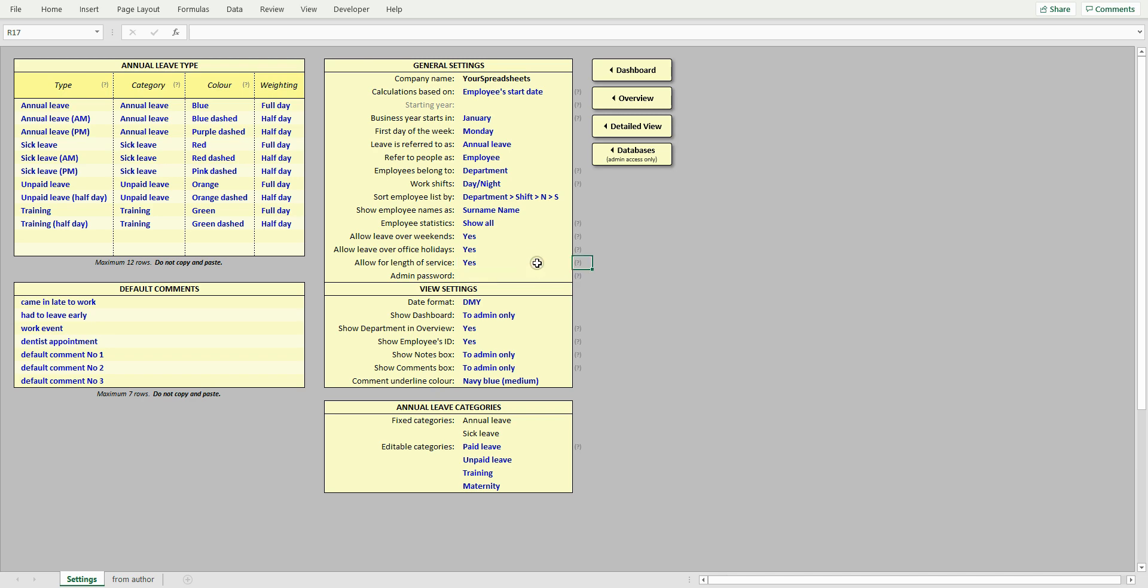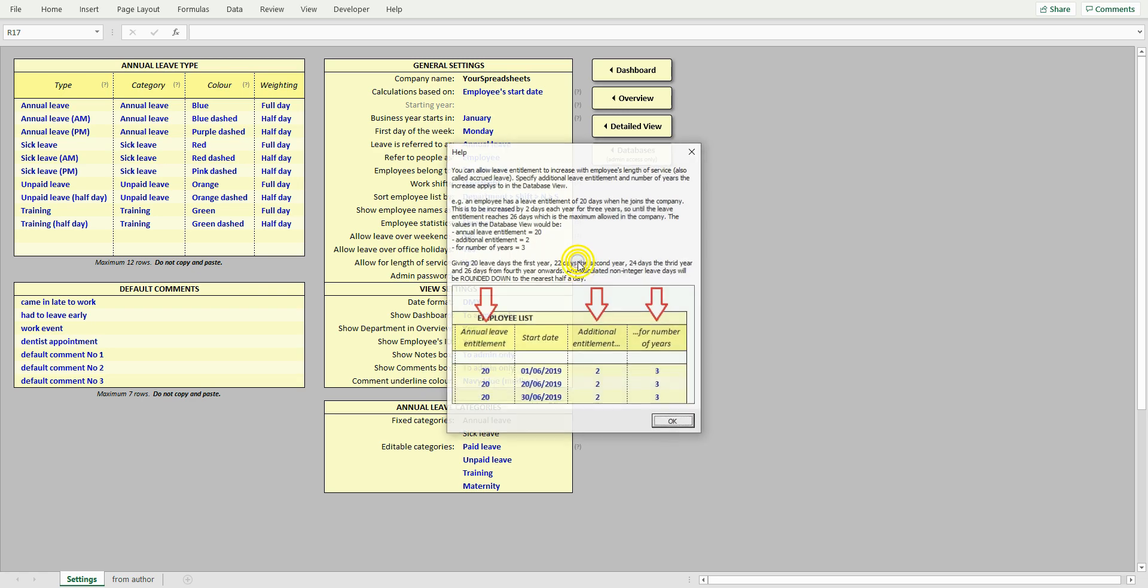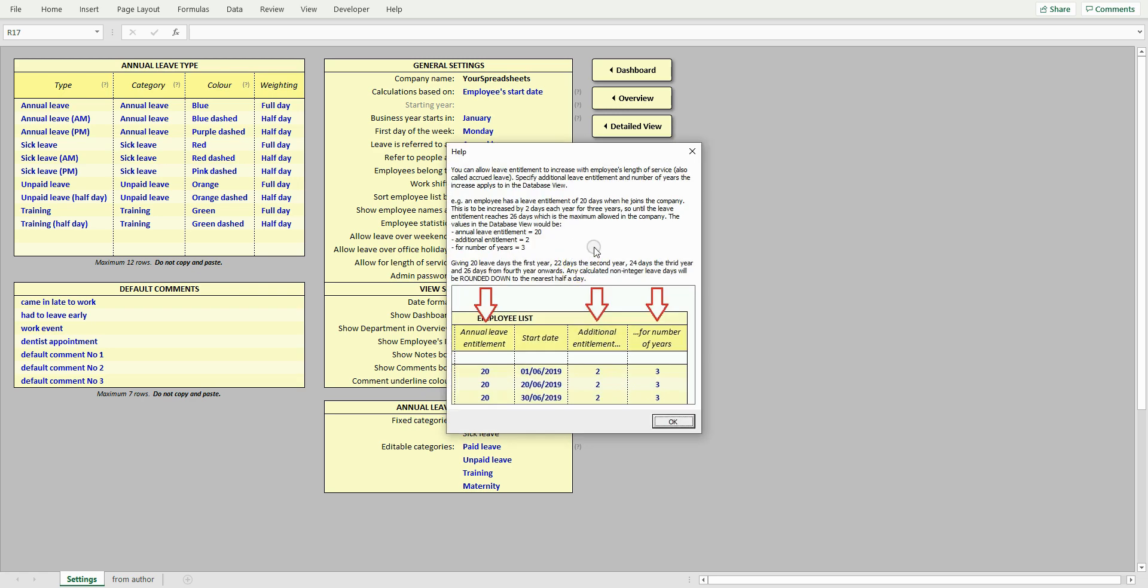And whether to allow for length of service. This is also known as accrued leave. What this means is that you can allow for increase of employee's annual leave entitlement with years worked. You enter such details in the database view. Click this grey question mark to see how to do that. As an example, say an employee is entitled to 20 days of leave the first year, but the next year he is entitled to 22 days, then to 24 days and then to 26 days. You would therefore enter 2 in the additional entitlement column and 3 in the for number of years column, as shown on this print screen.